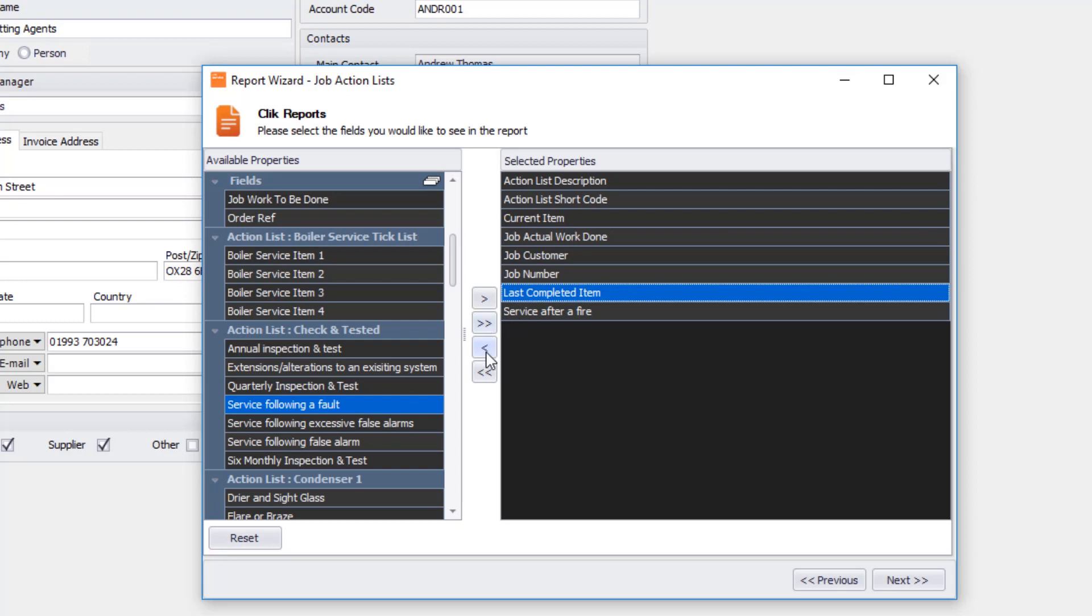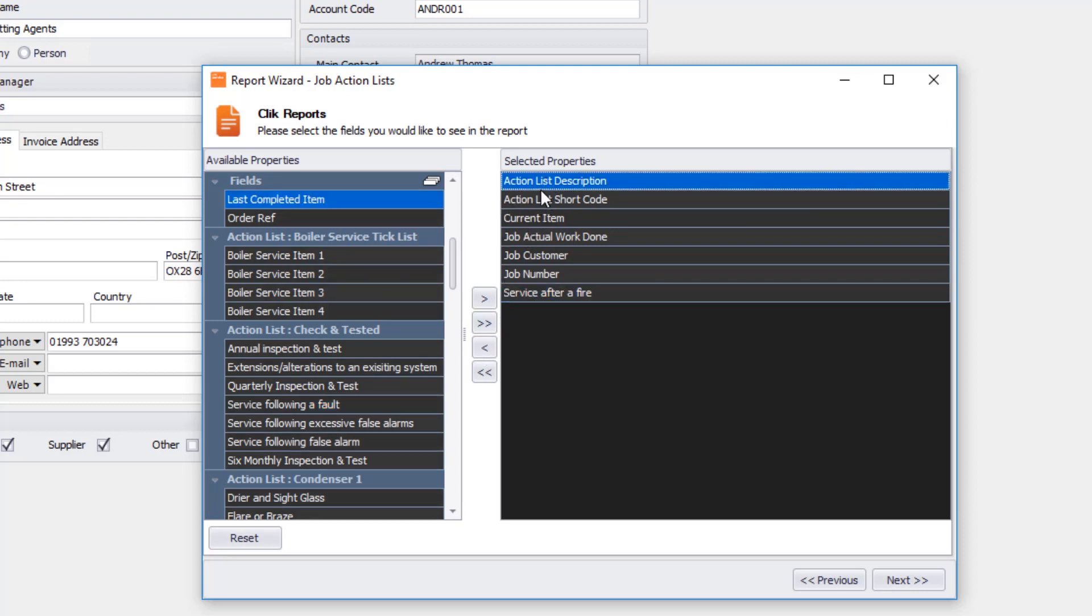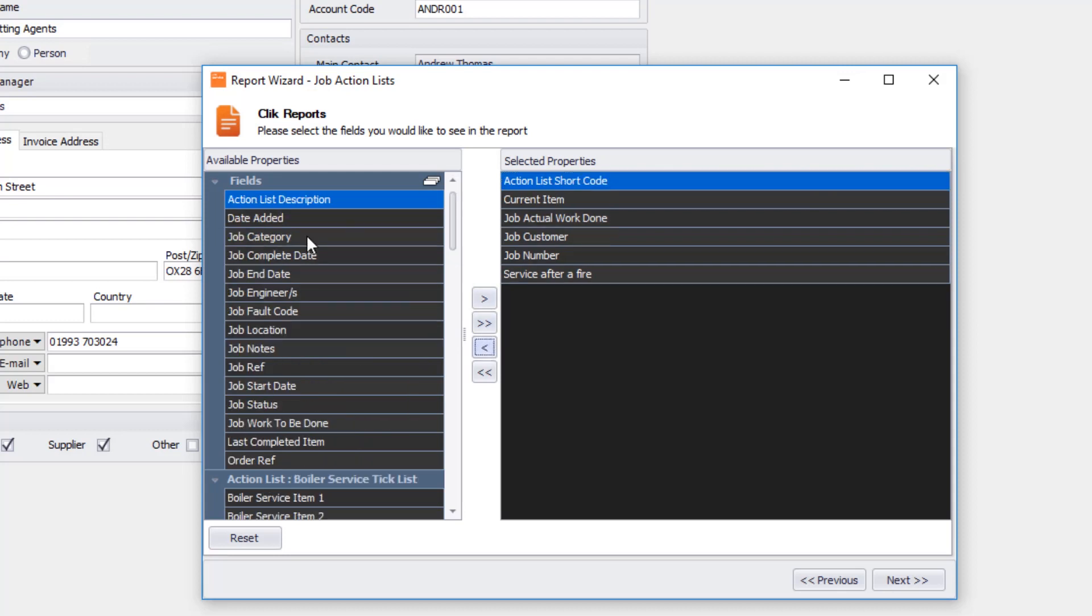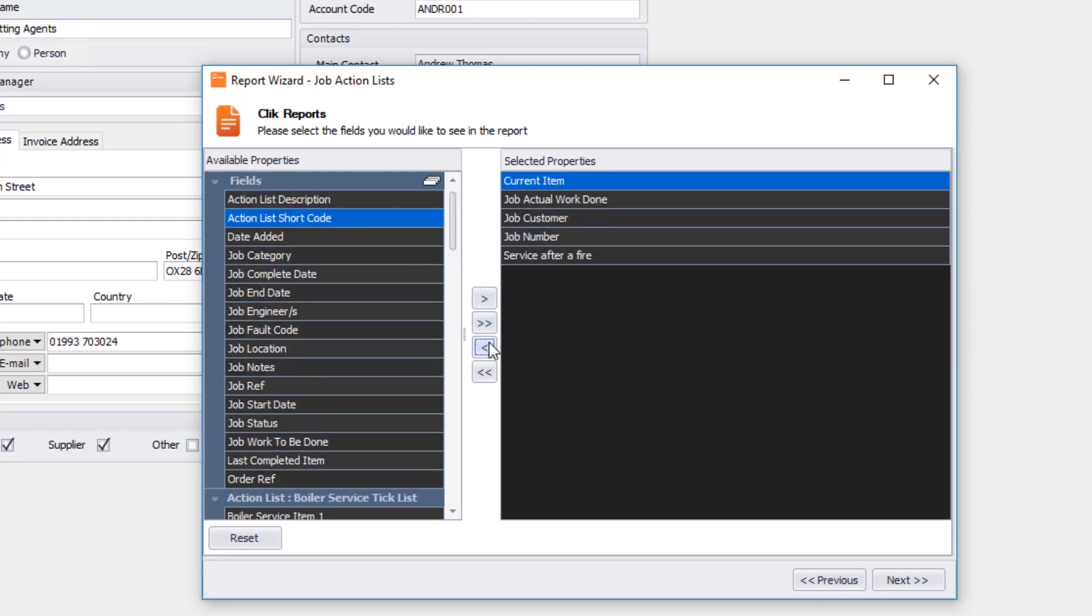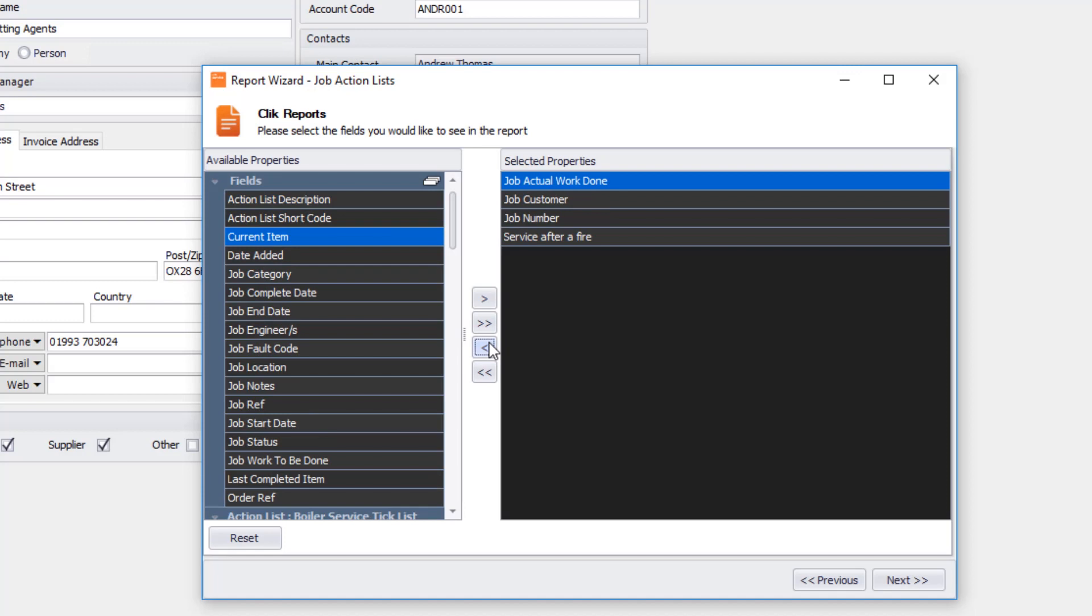Now I'm going to get rid of some that I don't think are relevant. I can just click on for example action list description. I can click on the backcode to put it back in there. Action list shortcode, current item, I don't really need that. The only thing I really need is the job number, the customer, the actual work done and the service after a fire, and what that result was in the action list.